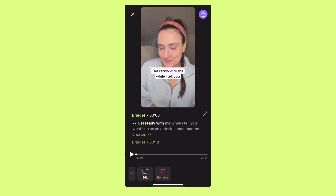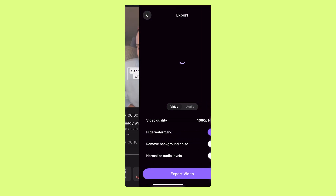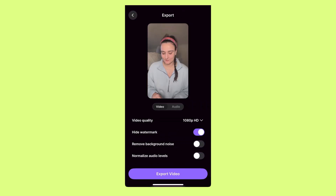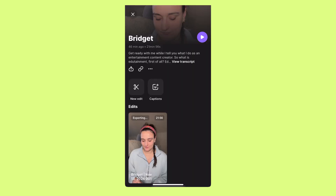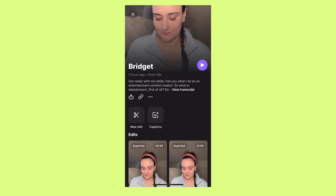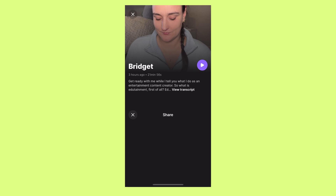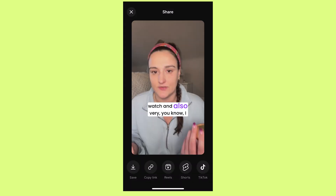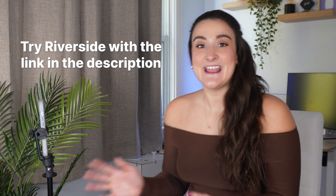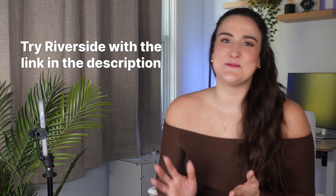When you're happy with how it looks, select the export button and export your video. You'll see the video exporting on the recording preview page, and once it's exported, you can save that video directly to your phone so it's ready for posting. And that's it — it's super simple.